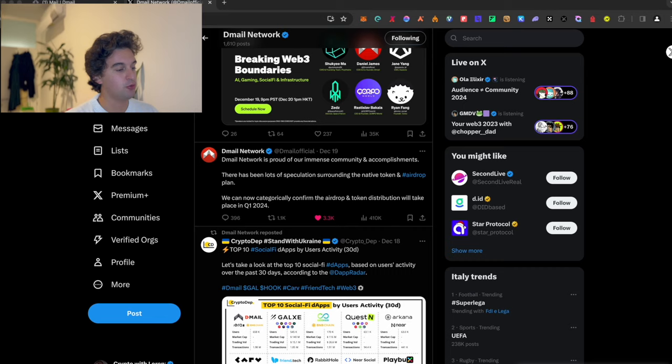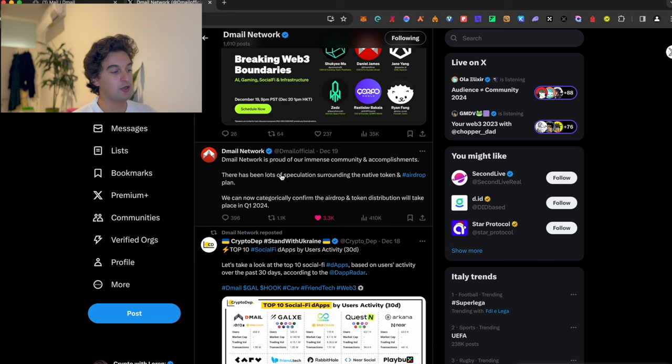In today's video we are going to focus on a new type of airdrop which is not a wallet, not a liquidity provider or staking, none of that. We are going to talk about D-mail, a mailing messaging service. It's 100% approved - over here on Twitter they have announced that we can now categorically confirm the airdrop and token distribution will take place in Q1 2024.